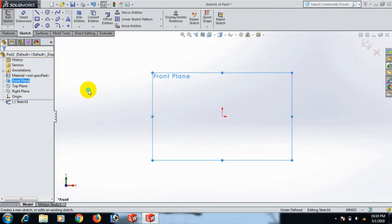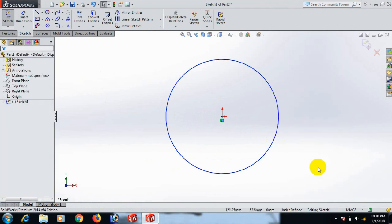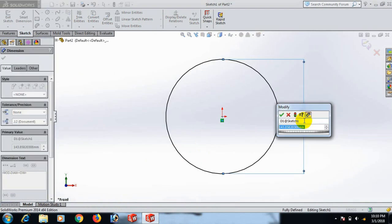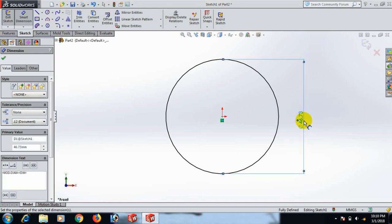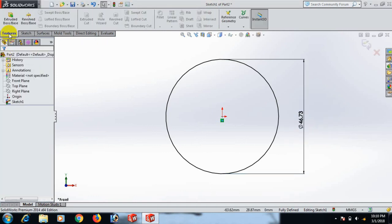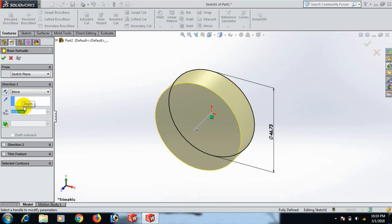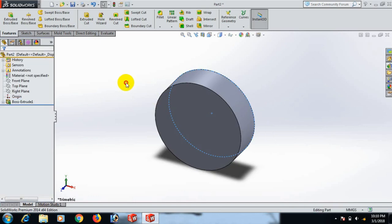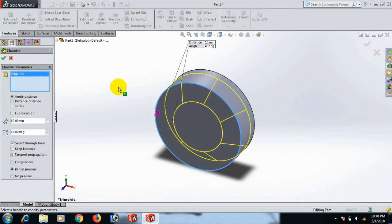Now go to the front plane. Draw a circle, select it, and give the dimension 46.73. Then go to Feature and Extrude; set the extrude to 40.07.